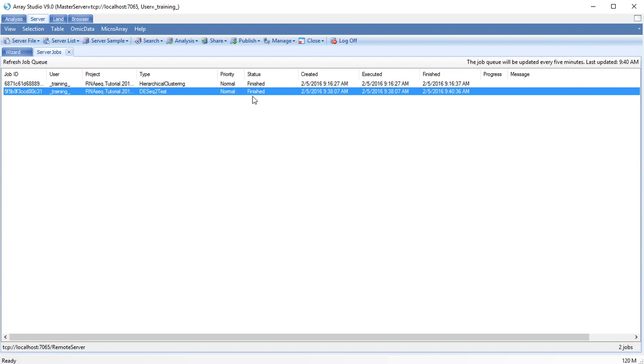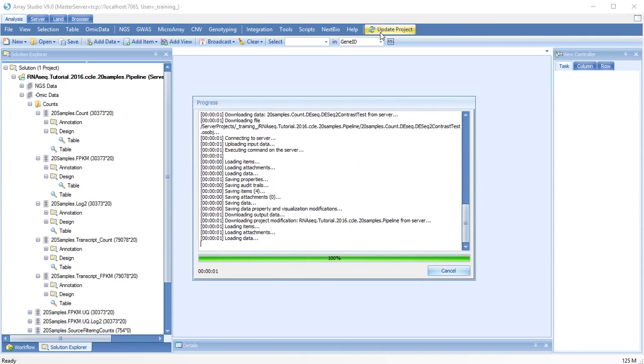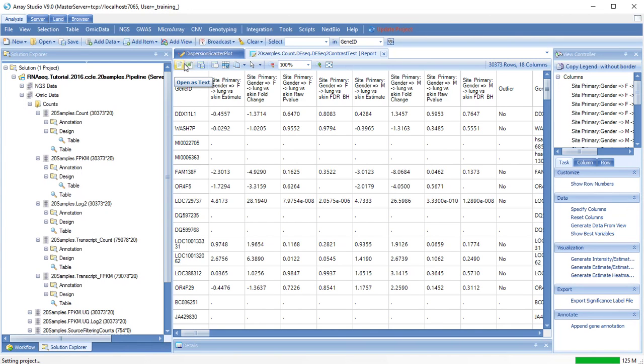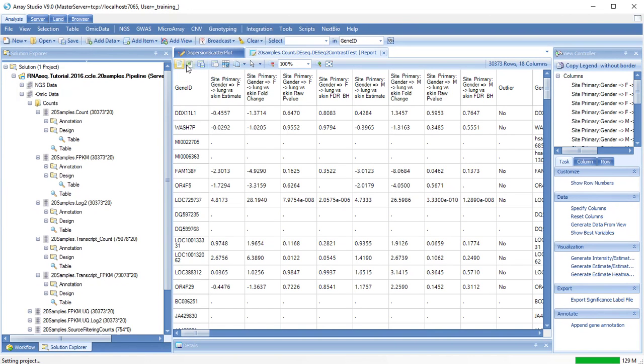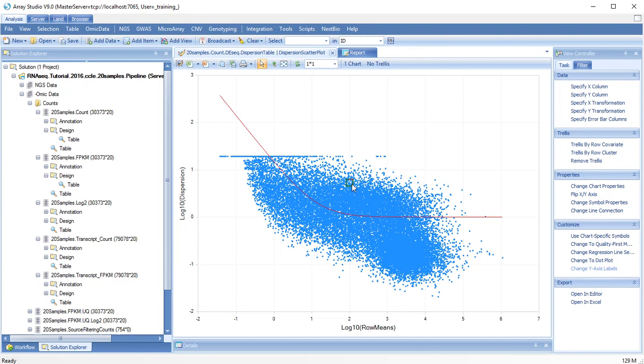When your analysis is finished, switch to the Analysis tab and choose Update Project. The DE-Seq analysis will generate a table as well as a scatter plot.